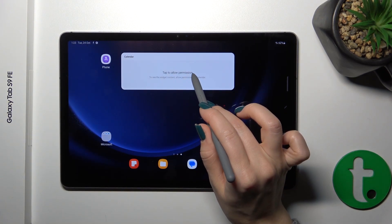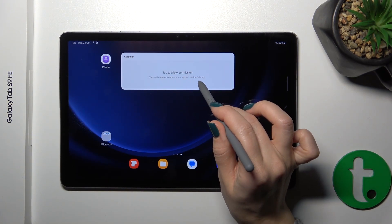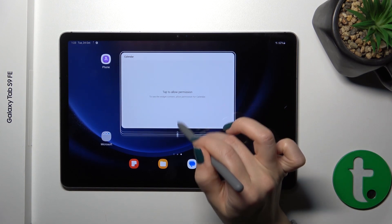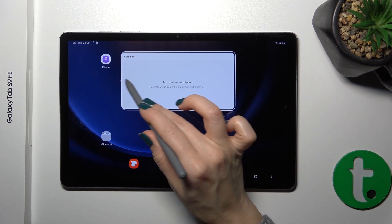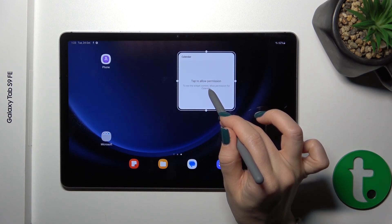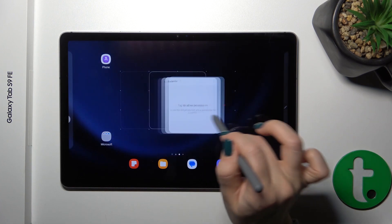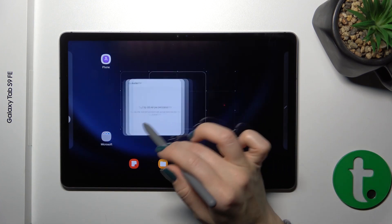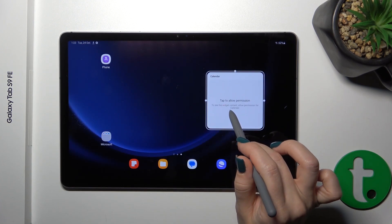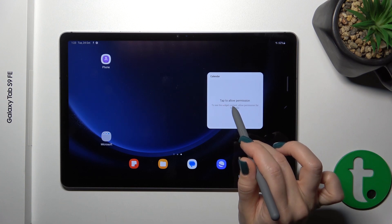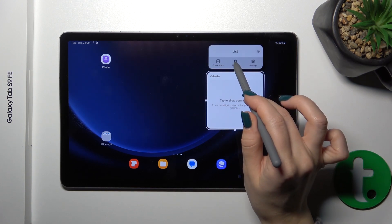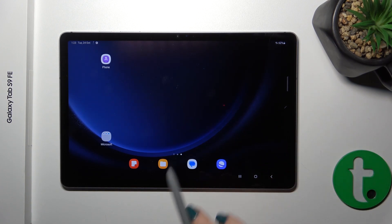You can resize the widget if you want by holding it for a while, and then you can make it bigger or smaller. To move it on the home screen or between screens, just hold and drag it. To remove it from the home screen, hold it and drag it to the remove icon.